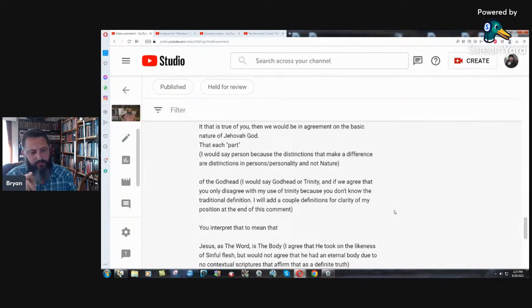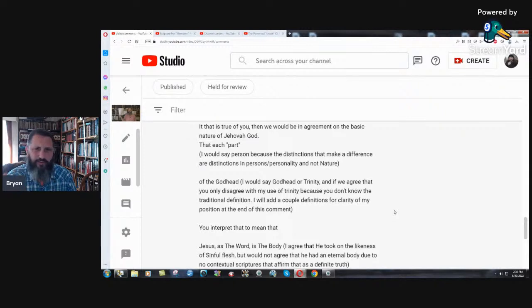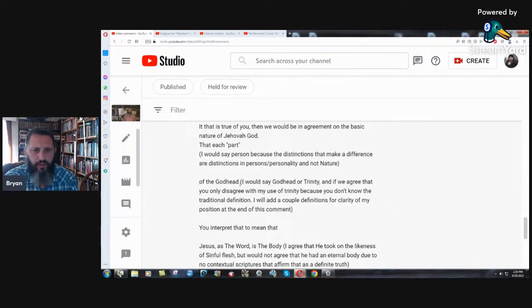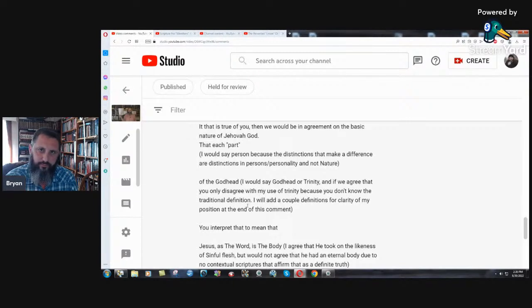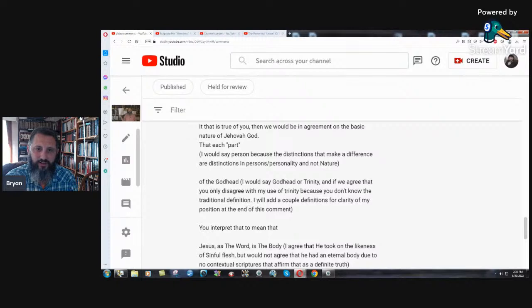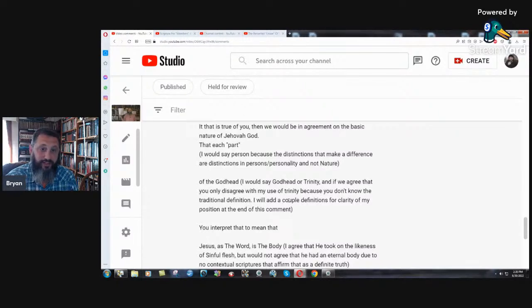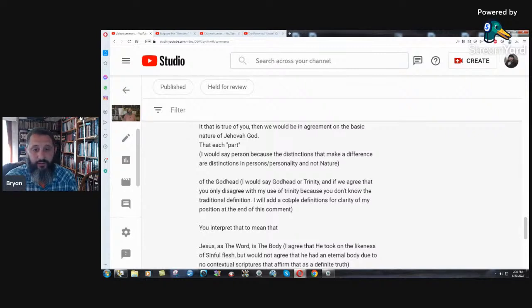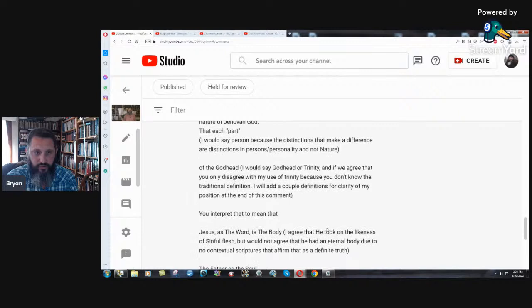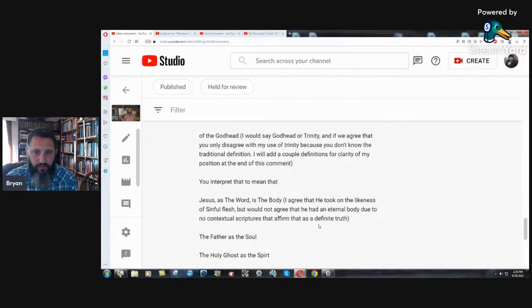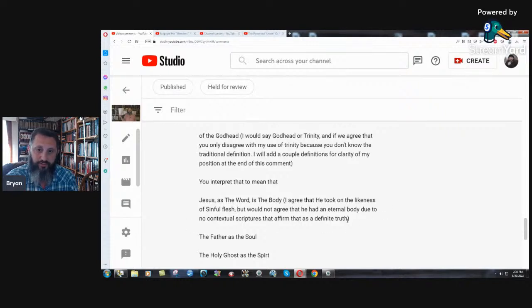See the philosophical thing here. If they have different personality, then that would mean that they're different persons. No. Of the Godhead, I would say Godhead or Trinity. And if we agree that you only disagree with my use of Trinity because you don't know the traditional definition. I know the traditional definition. That's not the issue here. It's not in the Bible. That's the whole thing. And if you actually understand what the Trinity teaching is, it's completely false. Philosophical nonsense.